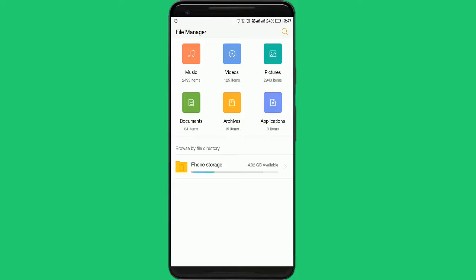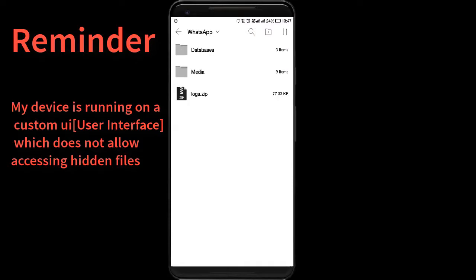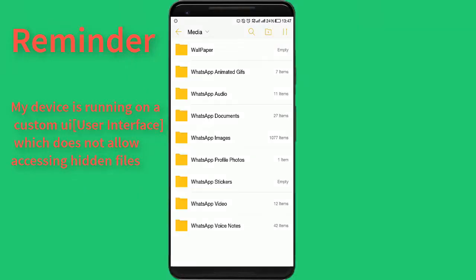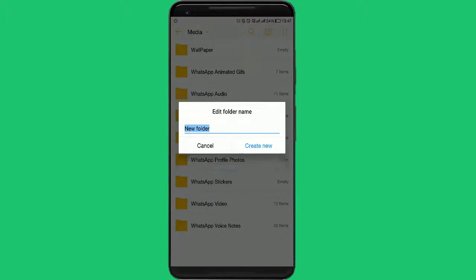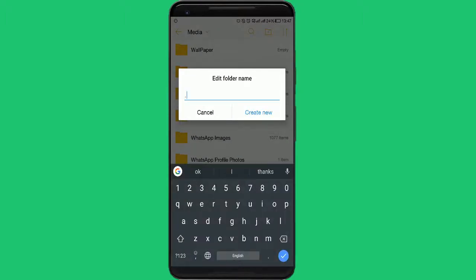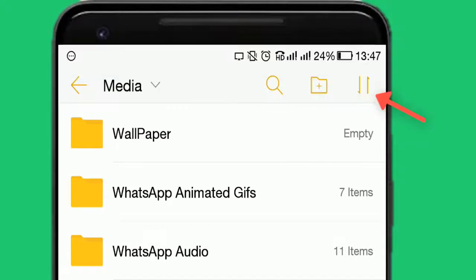Let's give it a try. My device is currently running on a custom UI which does not allow accessing the hidden files. I can prove that the .statuses folder is present here, but it says hidden and unaccessible. I will be creating a new folder with the same name, and some error will be shown.